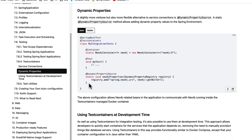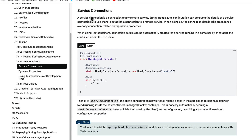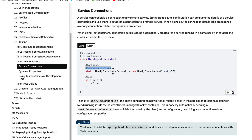But in order to minimize the boilerplate, this release introduced the concept of service connections, where you do not need to explicitly register the properties. You can simply annotate with @ServiceConnection and Spring Boot is going to take care of automatically registering those properties for you.